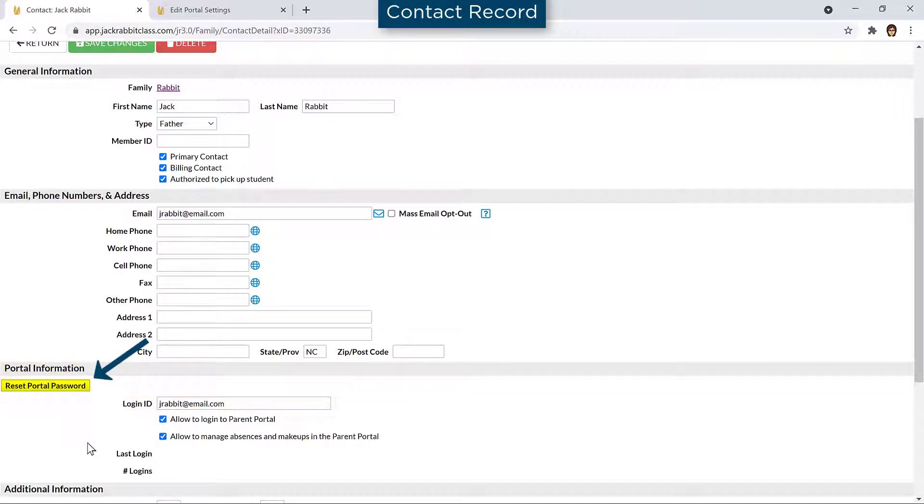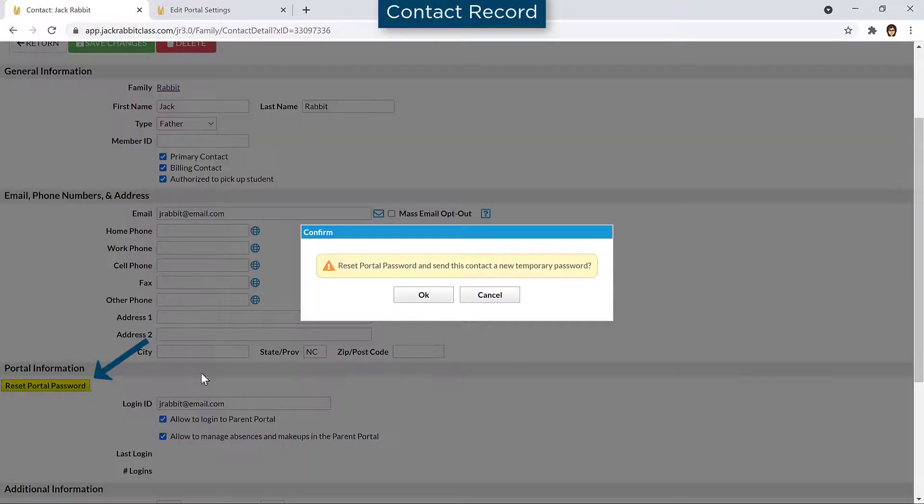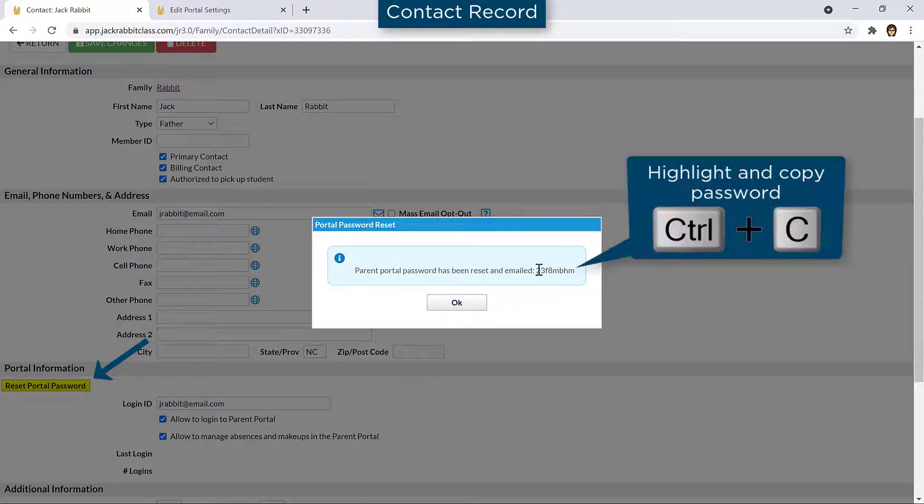Click the Reset Portal Password button. Click OK on the warning message and copy the password.